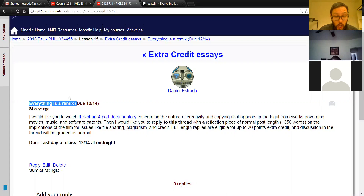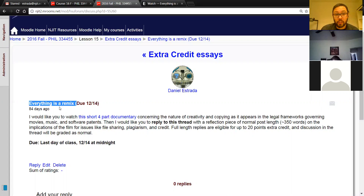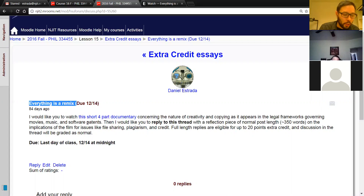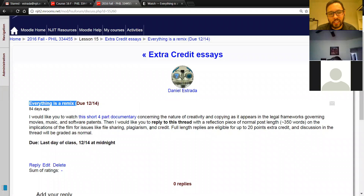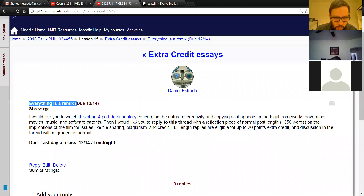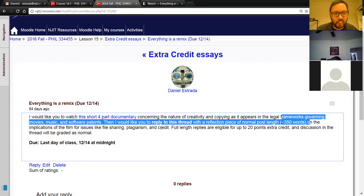The documentary is about remix culture, but not just remix culture — also copyright law, patent law, patent trolls, and how the legal and economic realities of remixing impact the cultural use of remixed content. It's an issue related to ethics that I'd like to talk about but don't get enough time to cover in this class. If you'd like to discuss copyright or patent law and remix culture, watch the documentary and write a short, normal-length essay due at the end of the semester.